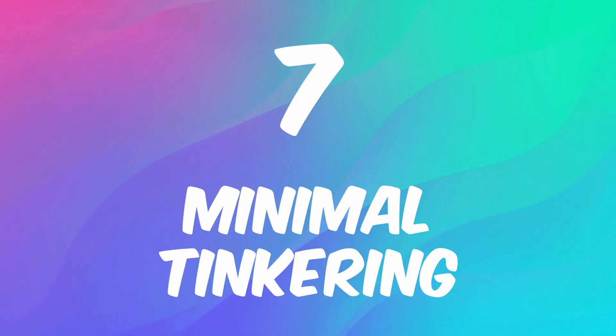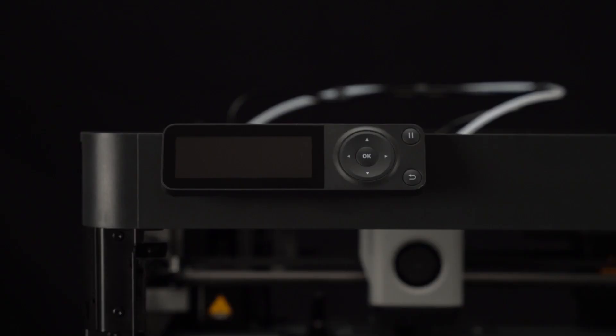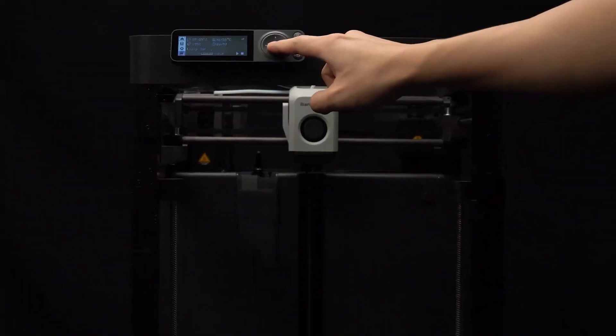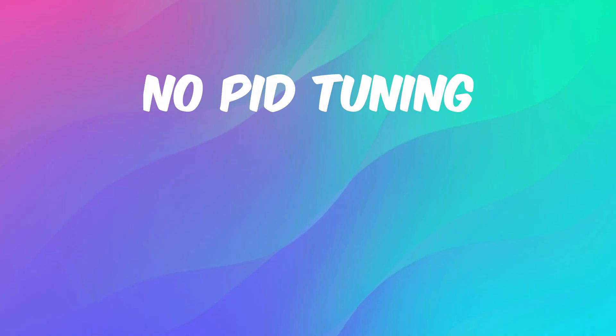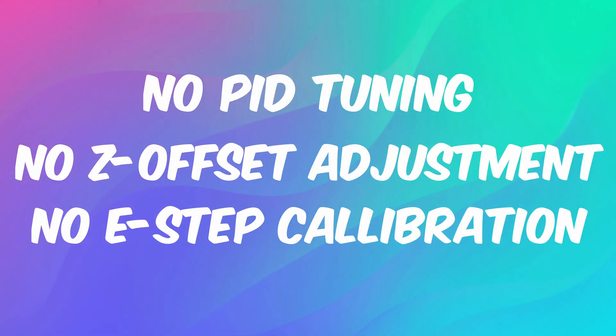Number 7: Minimal tinkering. This machine is super hands-off. Just press print and watch it go. Everything just works. There's no PID tuning, no Z offset adjustment, no E-step calibration.